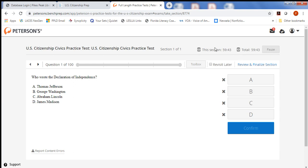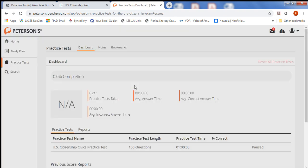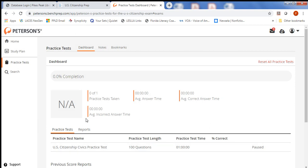If you need to pause the test, you can do so here, and then it's going to ask you if you want to pause or return. If you need to stop in the middle of your test, you choose Pause, and it will take you back to your dashboard where you can start again later. And that's how you use the Testing and Education Reference Center to practice for your citizenship exam.